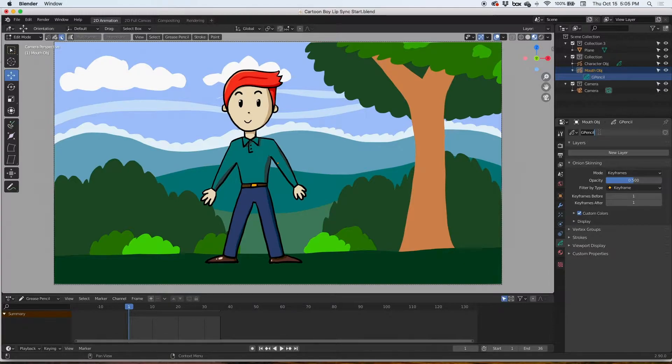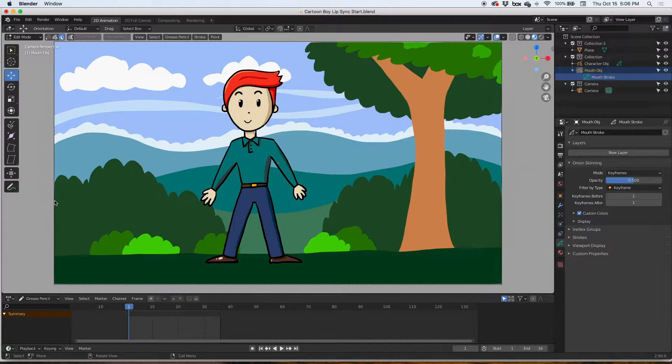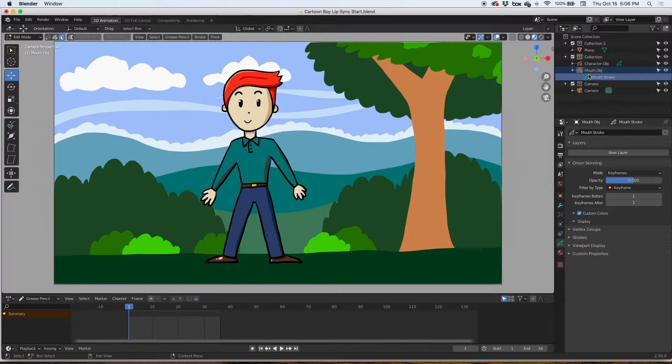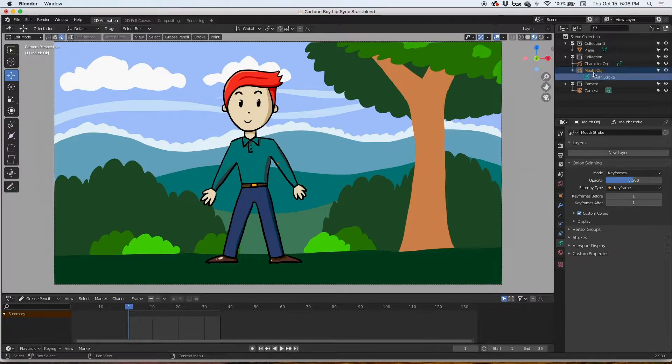You need to stay organized because once you create a couple of these stroke objects they all have the same name, so you need to change the names as you create them. So we have our mouth object. We don't have anything in there yet, but I'd like to bring in the reference image.